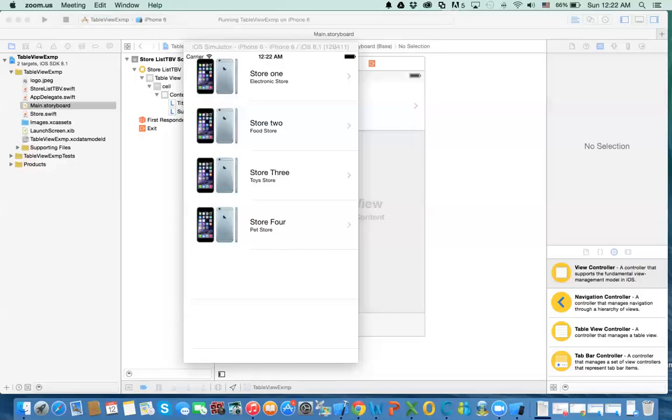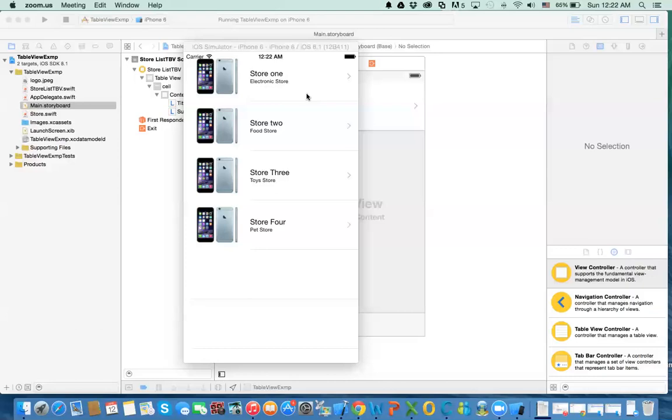Hello again. This is the second part of this lecture about table view and custom cells. In the previous video we were able to show information from a custom class in these cells that are already provided for us in Xcode. What about if you want to design your own cells? I'm going to show you how we do that in this video.